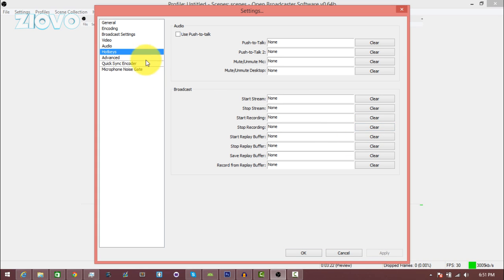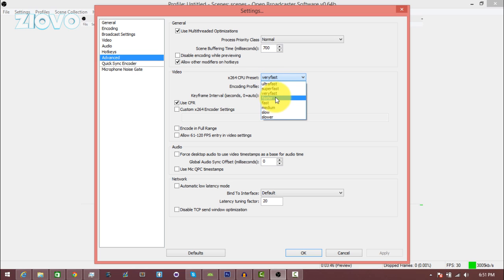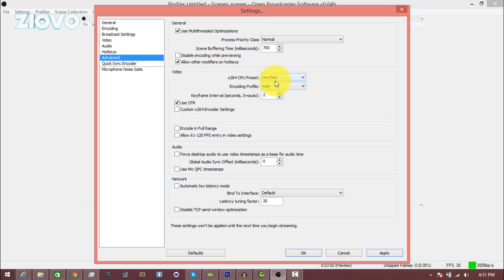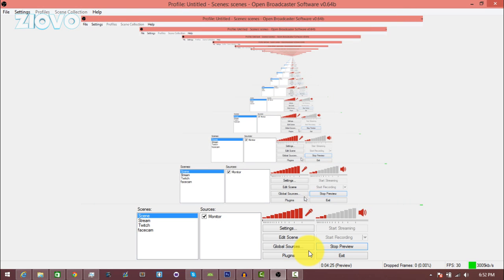In the advanced settings, you want to go to video and make sure that this is set to at least faster. And if your PC is good enough, you can make it very fast and ultra fast. So I'm going to keep mine on very fast and make sure the keyframe interval is set to 2 and the latency factor is set to 20.